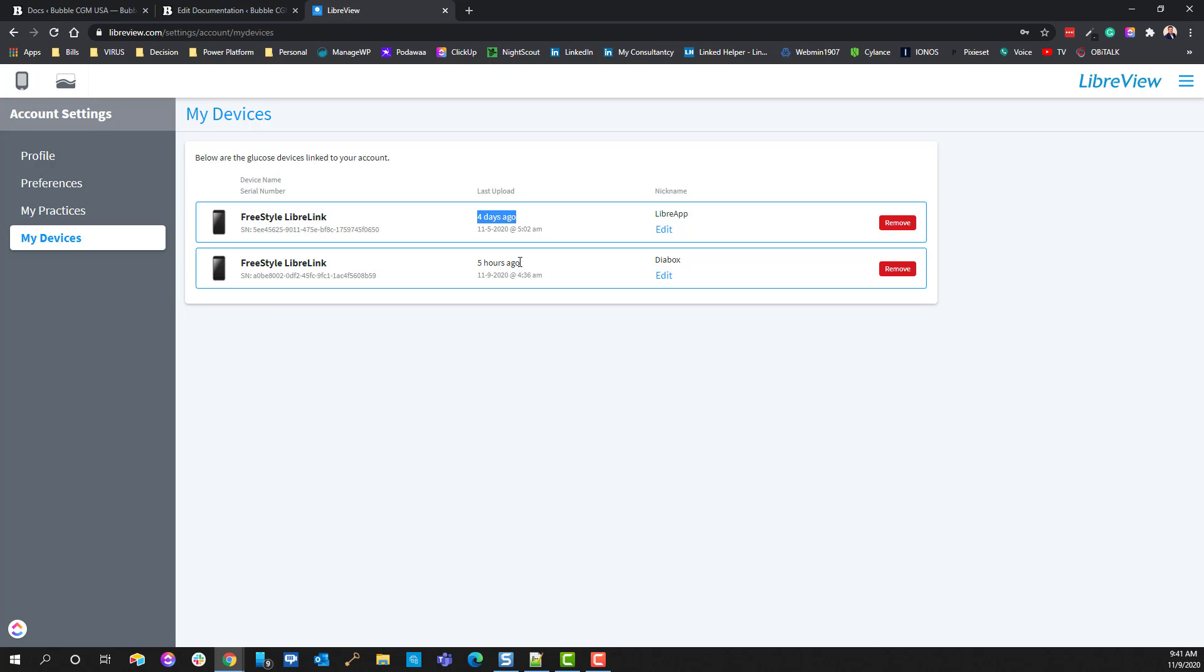So when I do a sensor change, I have to use the LibreApp to tap it to activate the sensor to get it going, and then after that LibreView goes ahead and, not LibreView, sorry, Diabox will go ahead and kick in and do what needs to be done.